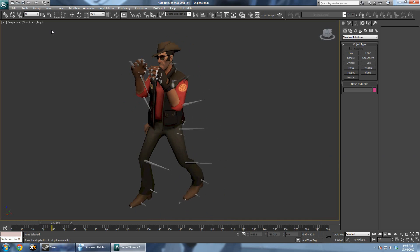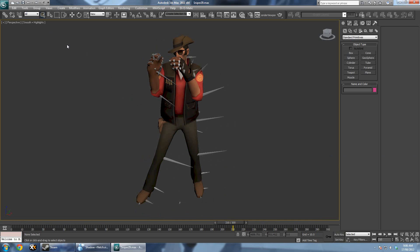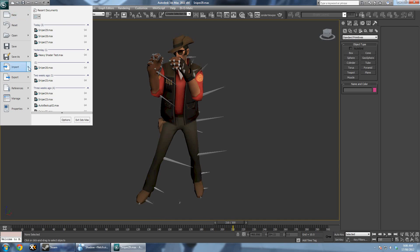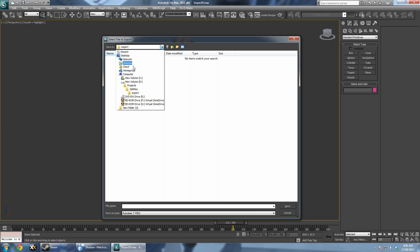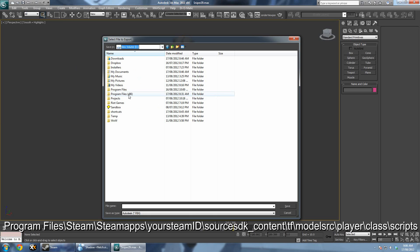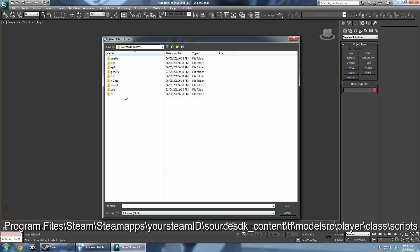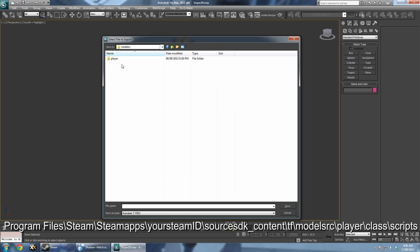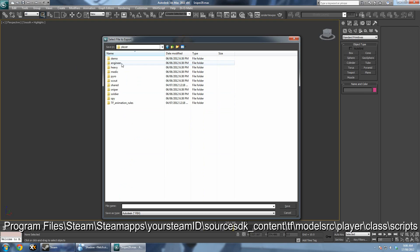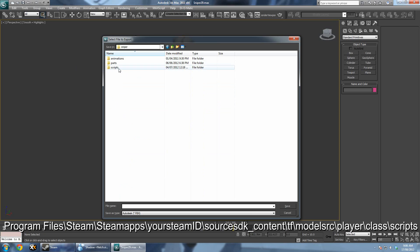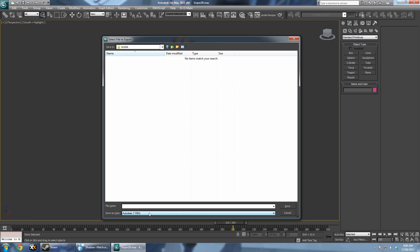Now that you have your SMD exporter installed, click to export your model and save it in Program Files > Steam > SteamApps > your Steam ID > Source SDK underscore content > TF > Model Source > Player. Then choose the class you're going to put the animation on, then the scripts folder, and call it whatever you want.